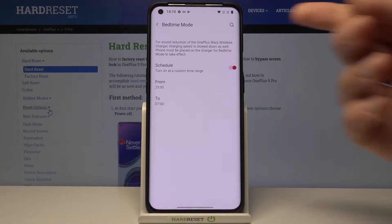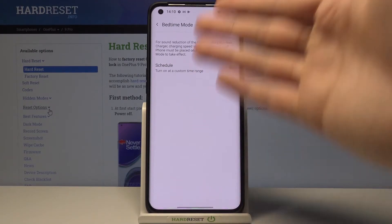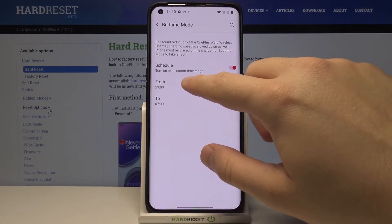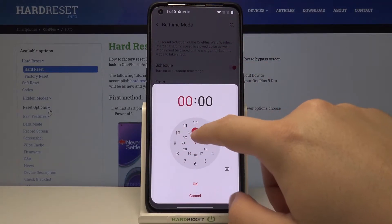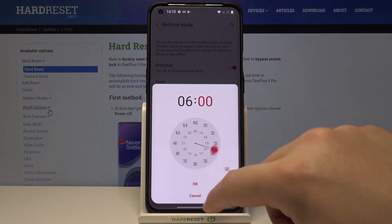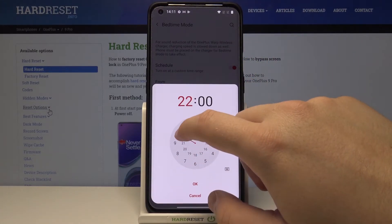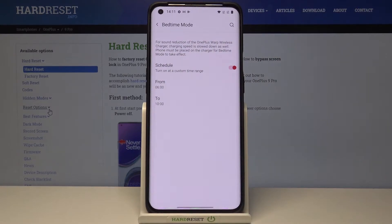As you can see, we have the schedule for charging. When you turn it off, it will of course be disabled. But when you tap on the switcher, you can set the charging window to the hours you want — for example, from 6 a.m. to 10 a.m. Then tap OK.